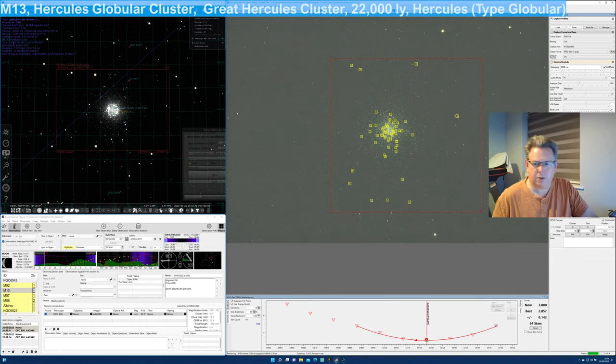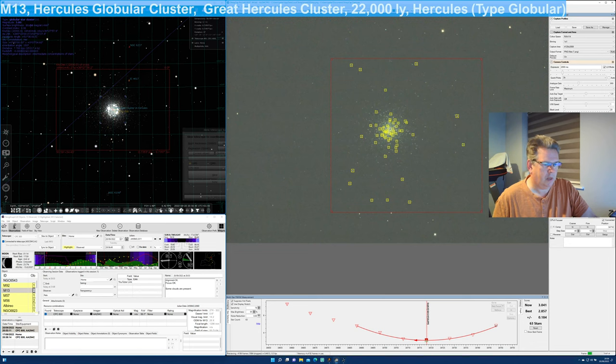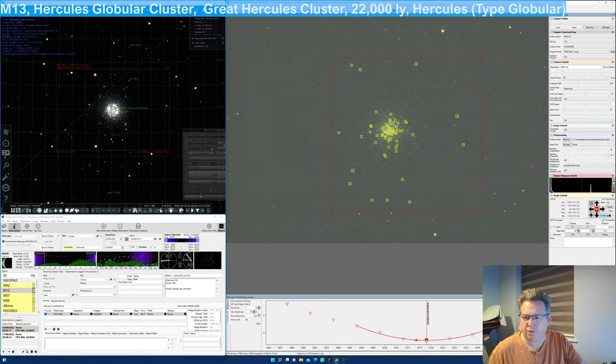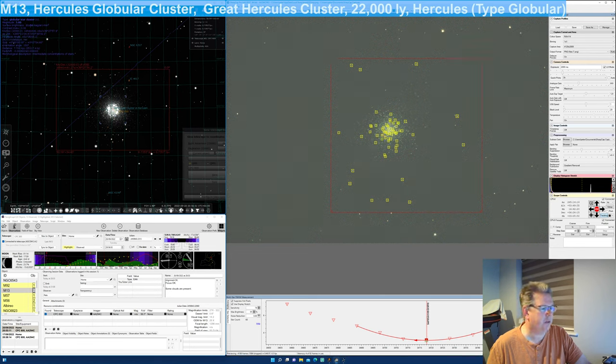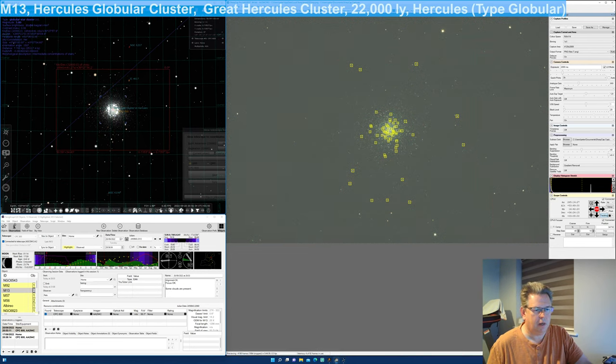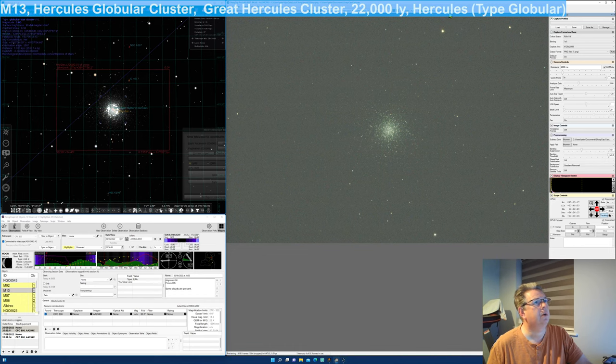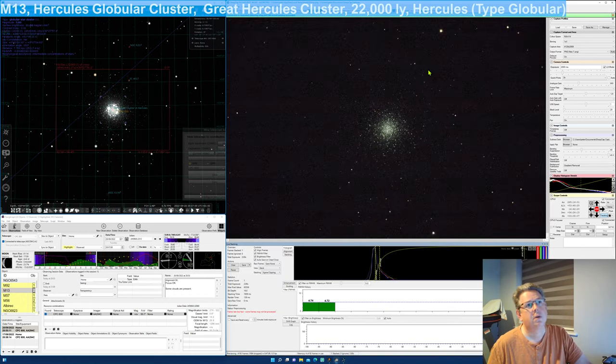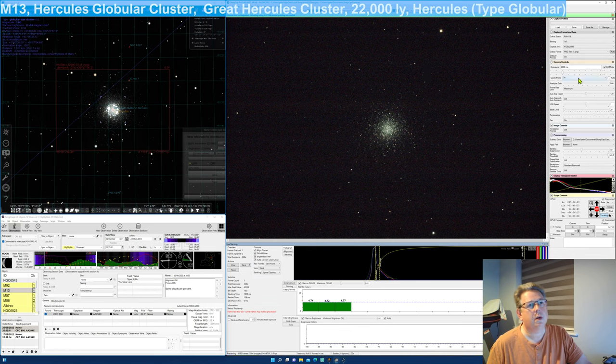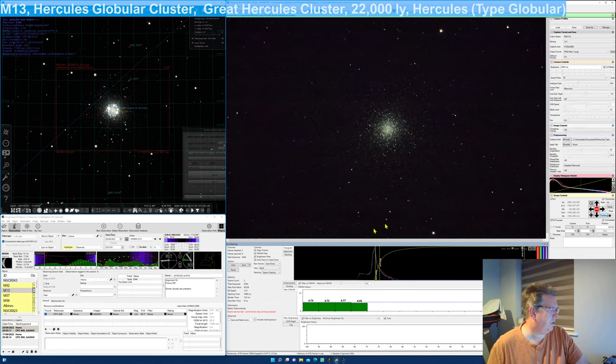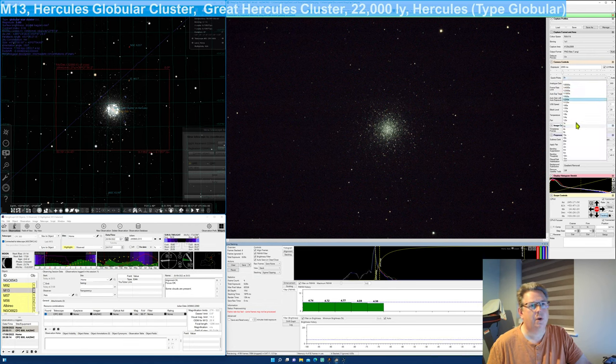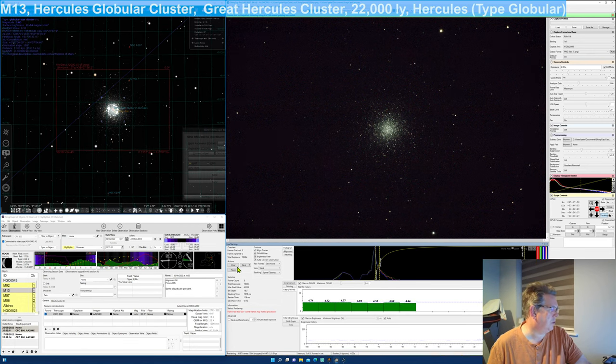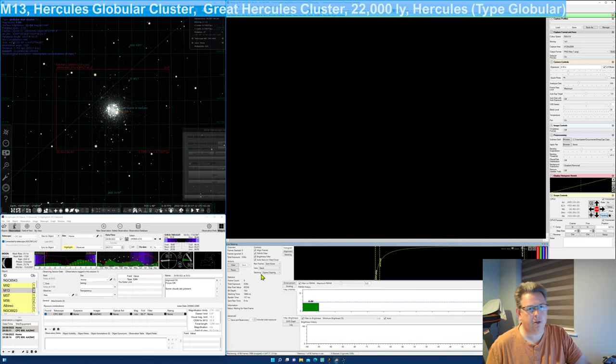So I was focusing using SharpCap and the auto focus routines in there, so I think I'm now focused, I'm focused on M13. I'm just going to go into Observe mode on M13. I will stop that because it would help if I chose the correct exposure, I'm going to go for four seconds exposure.